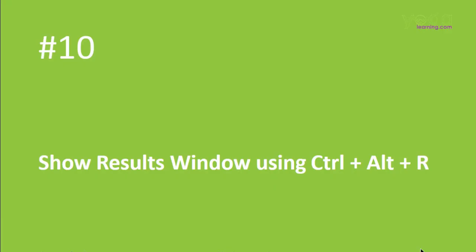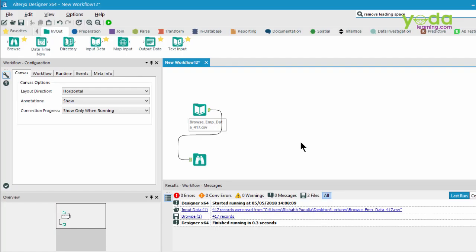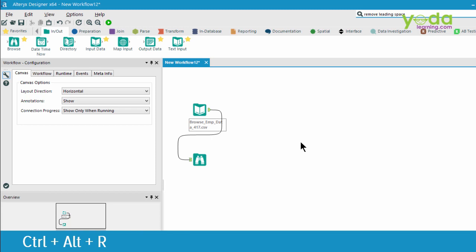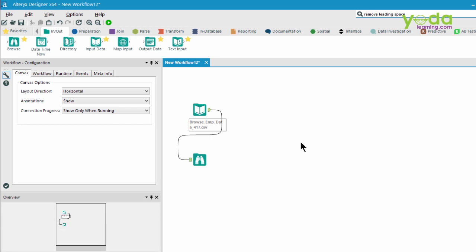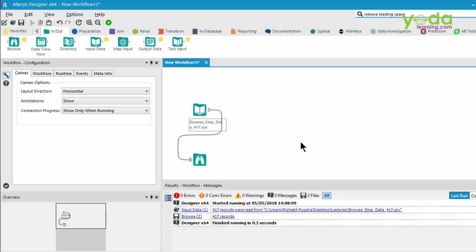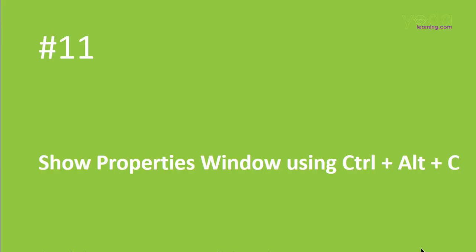Next, if you want to show the results, which is generally placed at the bottom right corner, press Control-Alt-R. So here I go, pressing Control-Alt-R. Remember, Control-R is for running the workflow, but Control-Alt-R is for the results window.